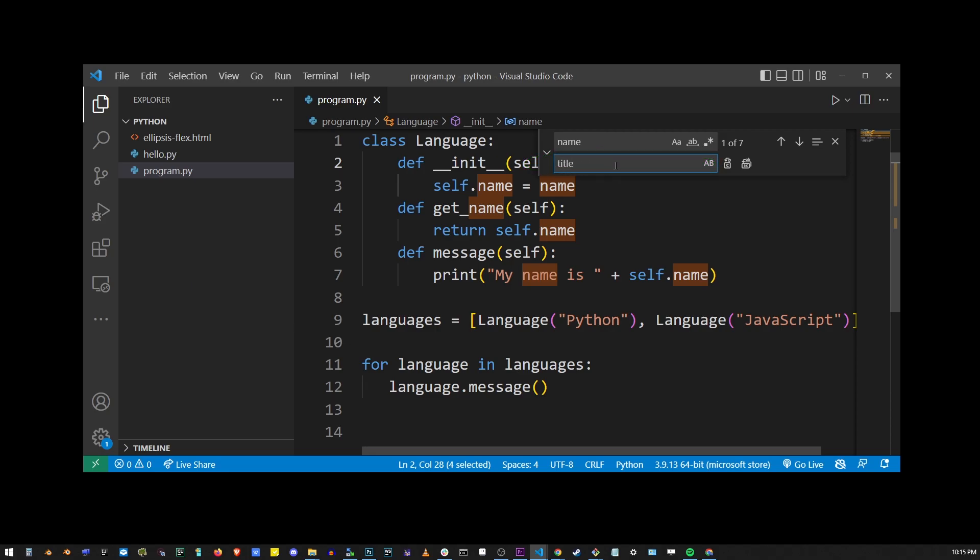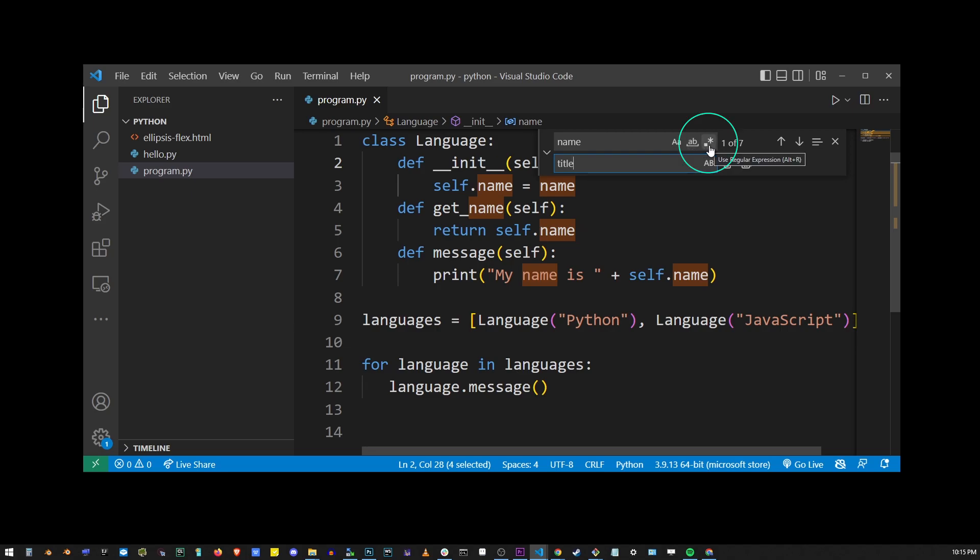Here you can select extra options for your search: match case, match the entire word, search by regular expression, preserve case when replacing, and find and replace only in selection.